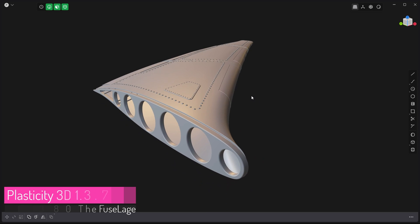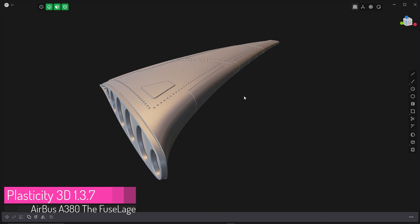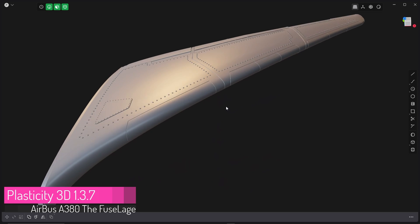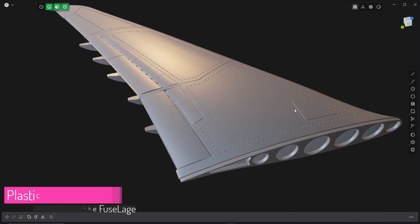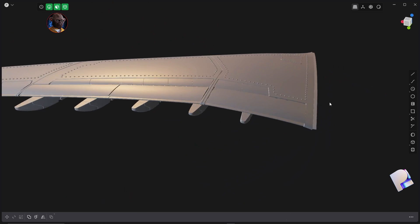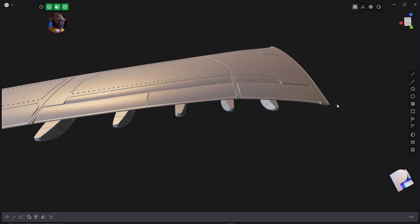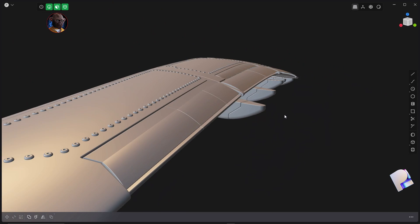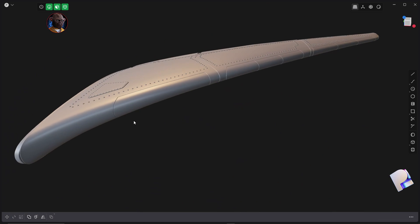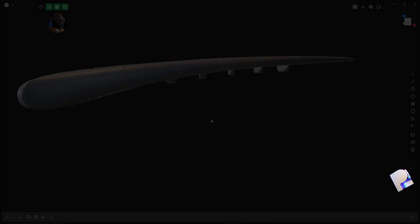Hello people, welcome everyone to part 5 of my Plasticity beginner tutorial. For this particular one we're going to go over how to build the fuselage. So let's start off right away by getting the wing done.